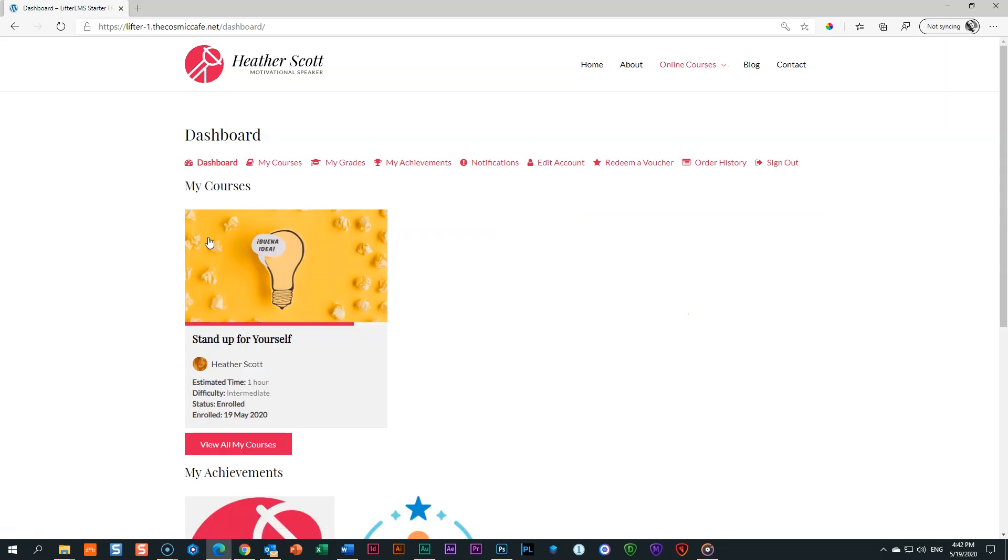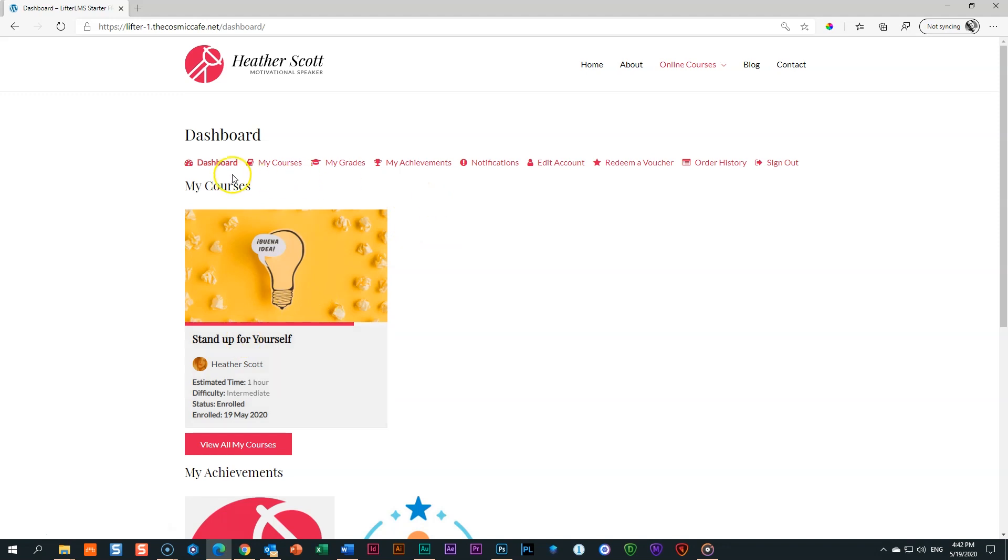Right, so who did we create this? I think it's under me. If I want to go see, here's my dashboard. This is where I will log in, and you can see here it is, the course that I have enrolled in Stand Up For Yourself, and then all the other information over here.